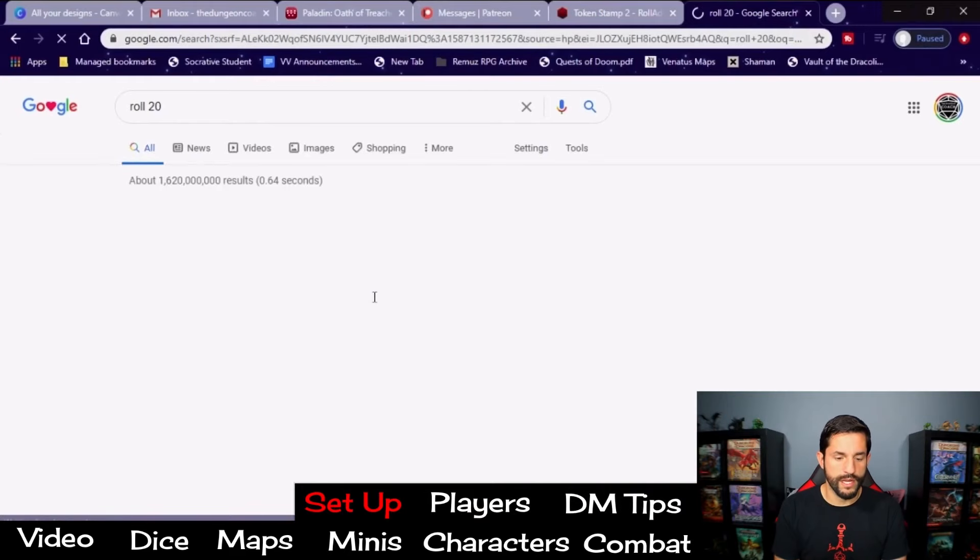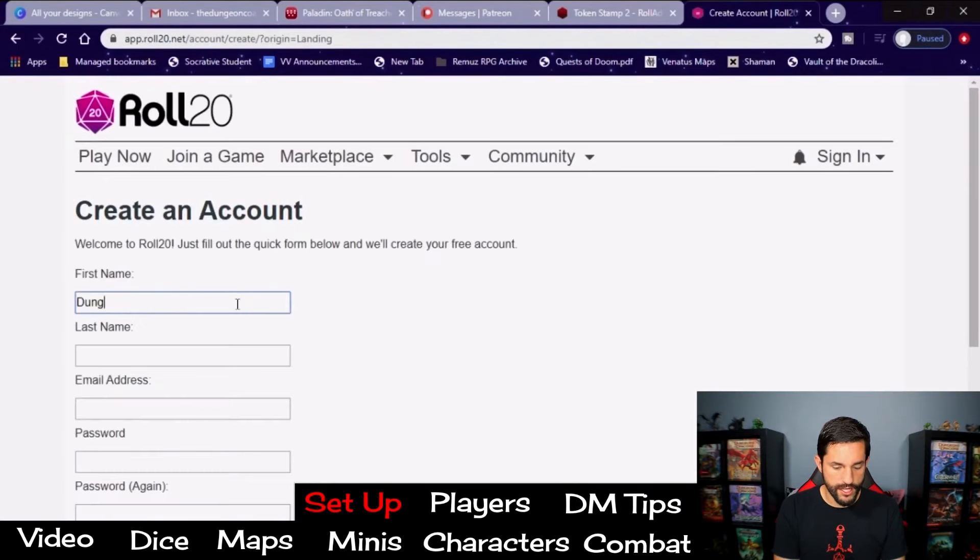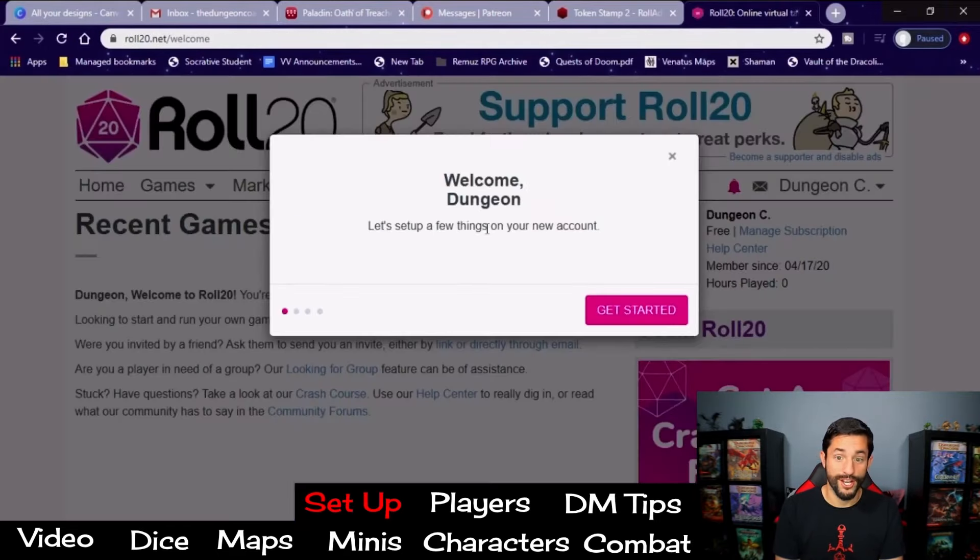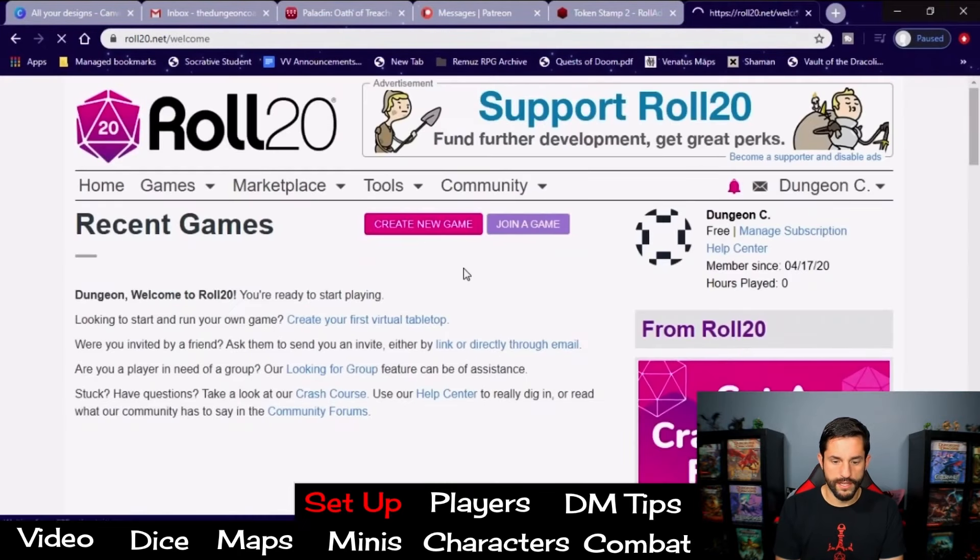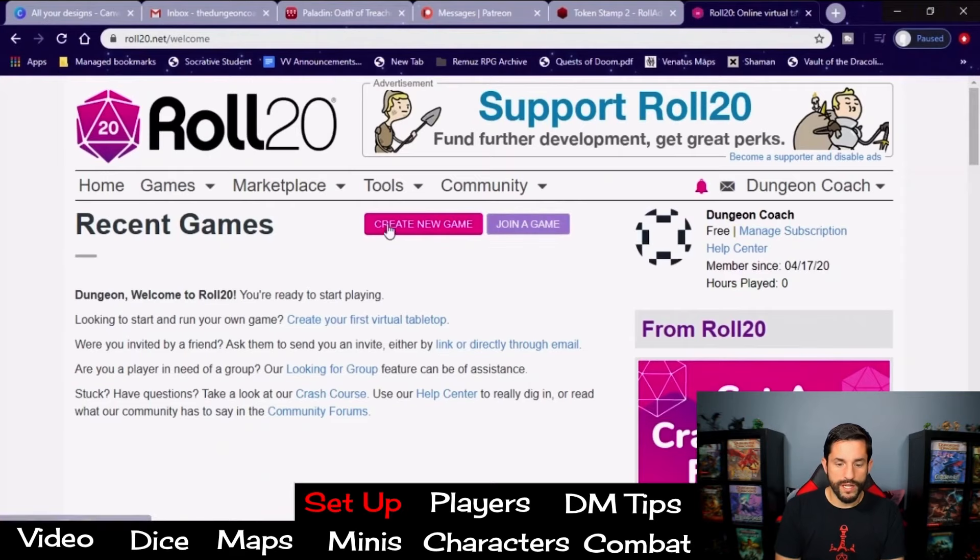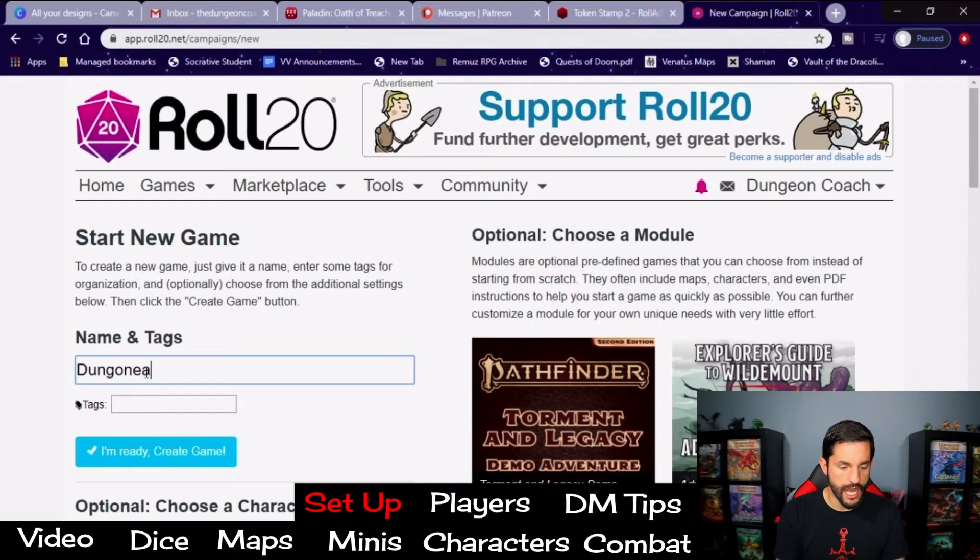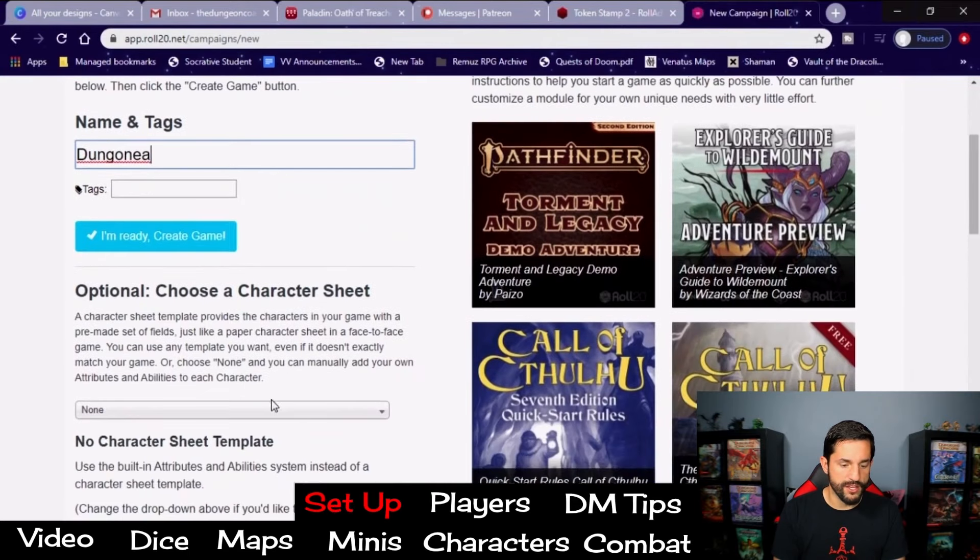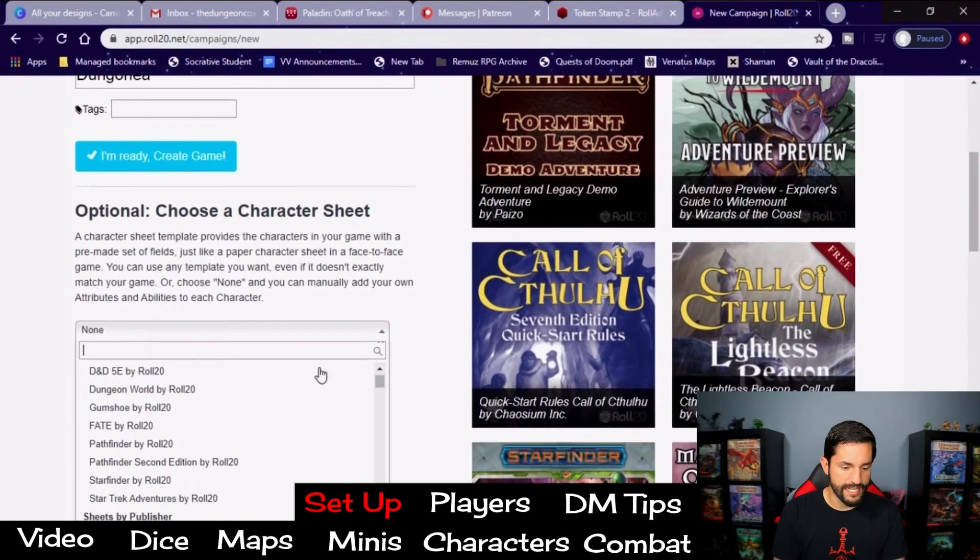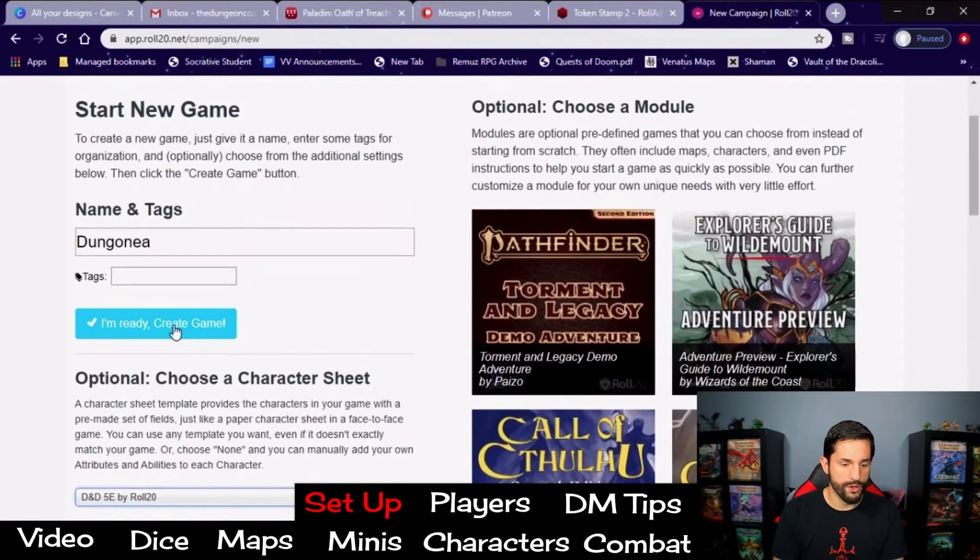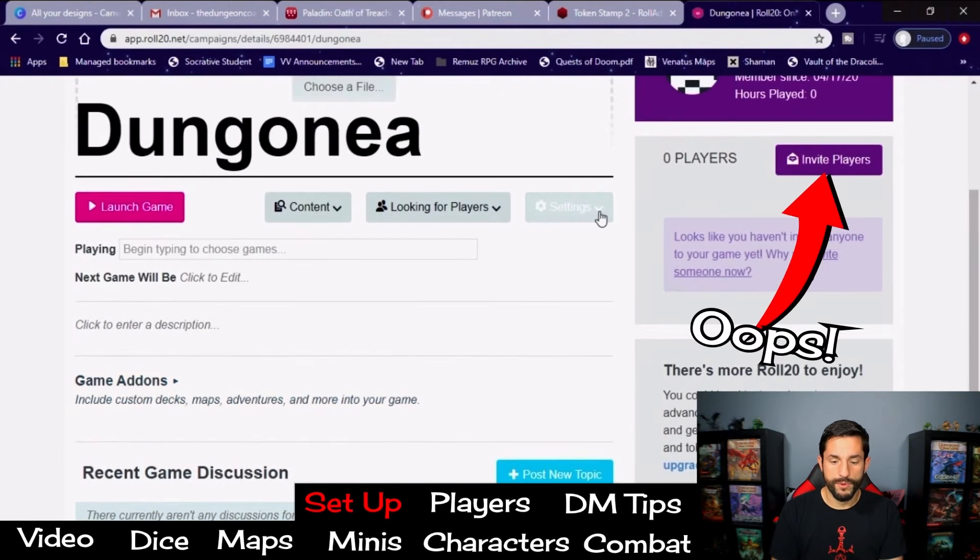Do a simple search for Roll20. First thing you're going to see is create a free account. Name's going to be Dungeon Coach. Type in that email and password. Create the account. Welcome to the dungeon. Get started. English. Dungeon Coach. Start playing. Create a game. Join a game. We need to create a game. So now we need to name our game. I've already named it Dungeon Land before. So we're going to go Dungeonia. Scroll down. Don't create the game yet. You are going to do the optional rule of adding in a D&D 5e by Roll20. And now create your game.